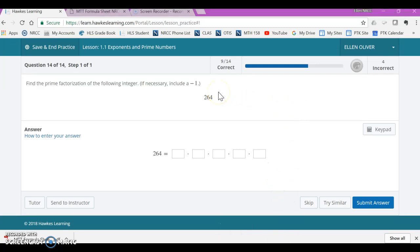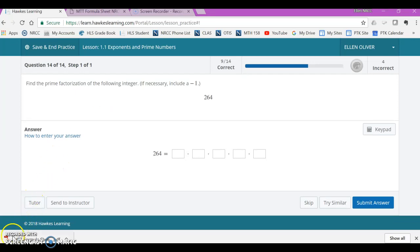Well, I'm going to stop there. There's a sample of how to do some 1.1 problems. Hopefully that helps you move quickly through 1.1. And I will do the same thing for the remaining sections in unit one. Apologize for my cat. All right. Take care.